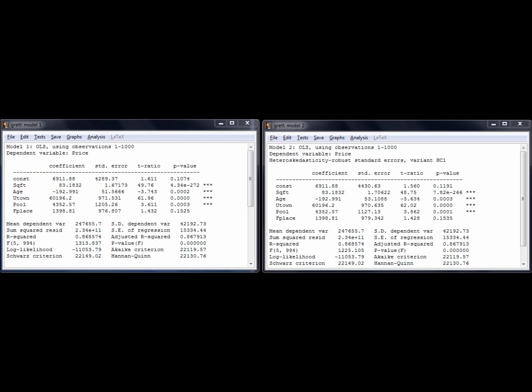On the left, you can see the output from the first estimation, and on the right, you can see the output from the second estimation with robust standard errors. You will notice that the coefficients are identical, but the standard errors and hence t-statistics and p-values change. Since heteroscedasticity is not a problem, the changes are only minor. If heteroscedasticity is a problem, the changes can be substantial. Since it does not hurt to use robust standard errors, it is a good idea to check robust standard errors each time you run an OLS regression.